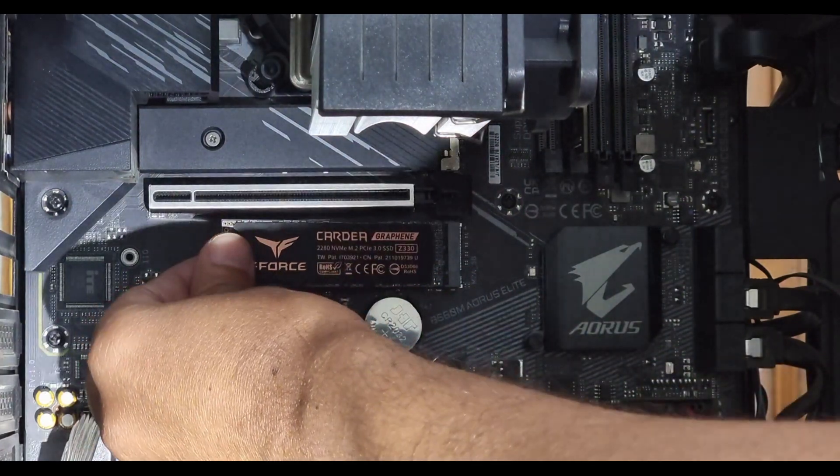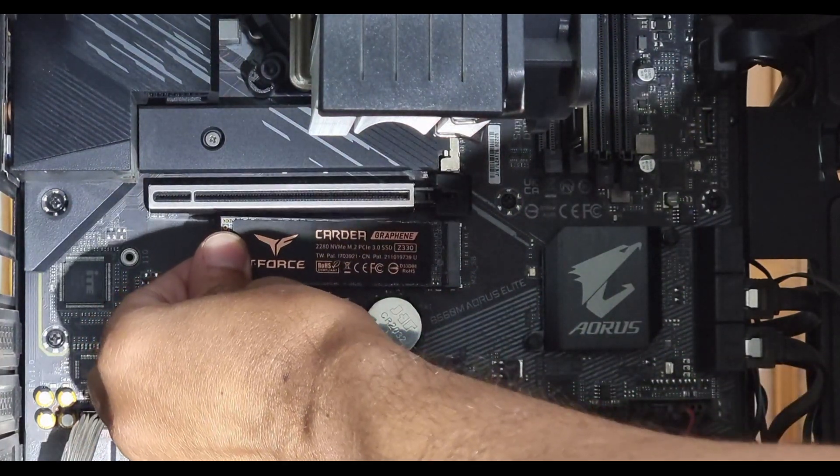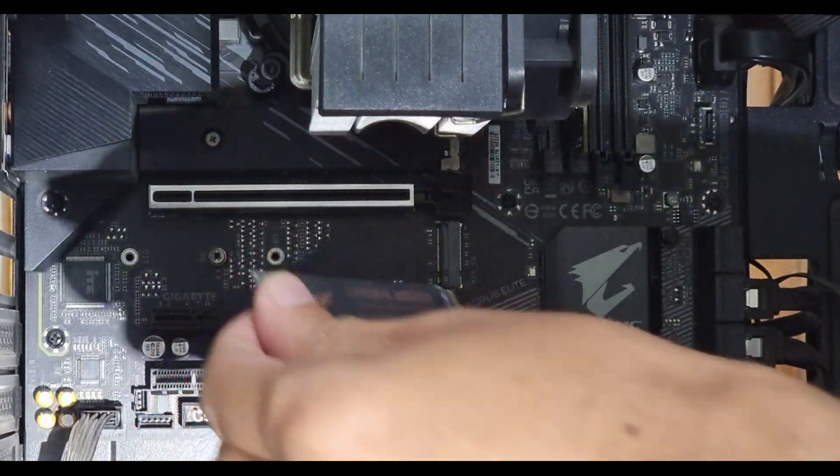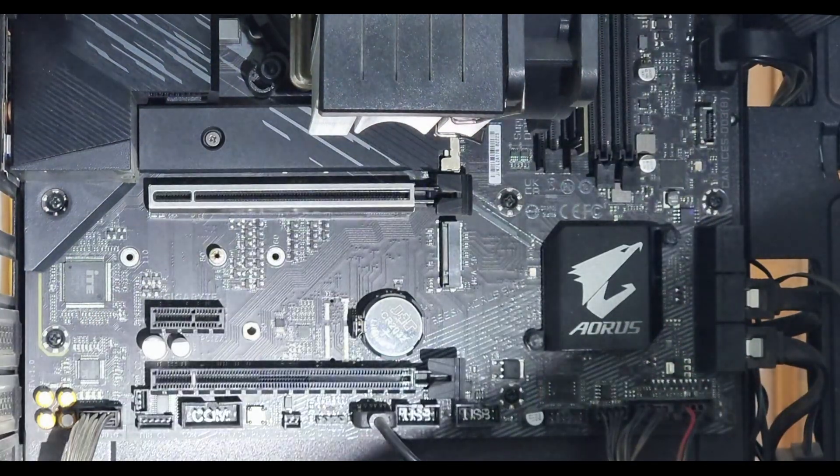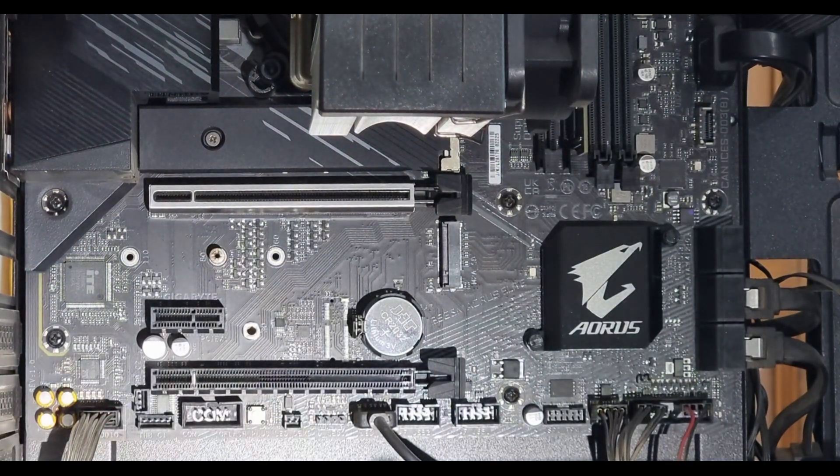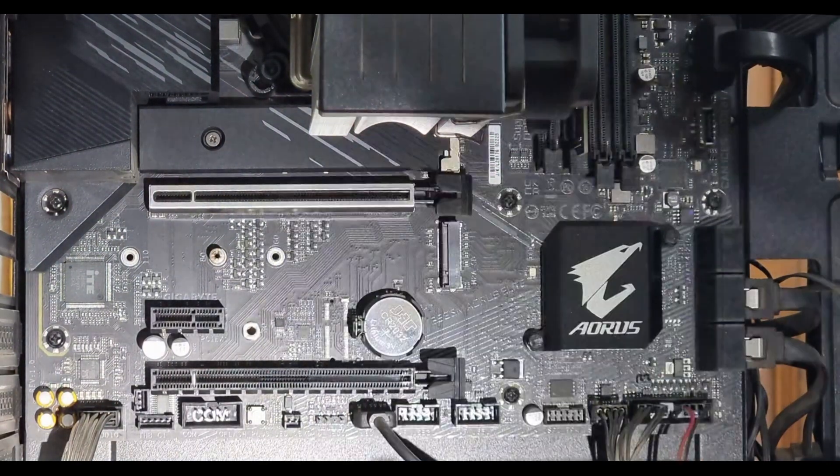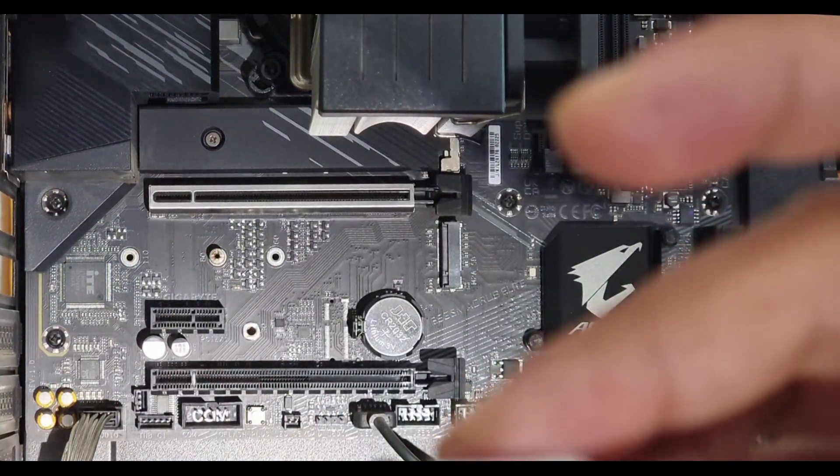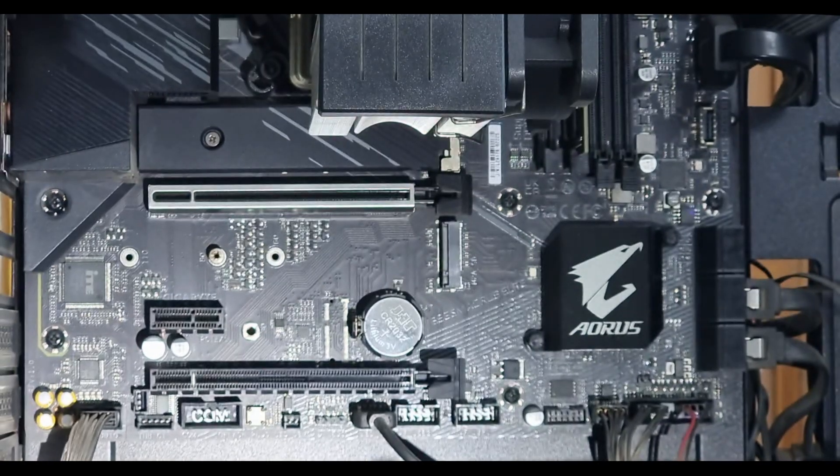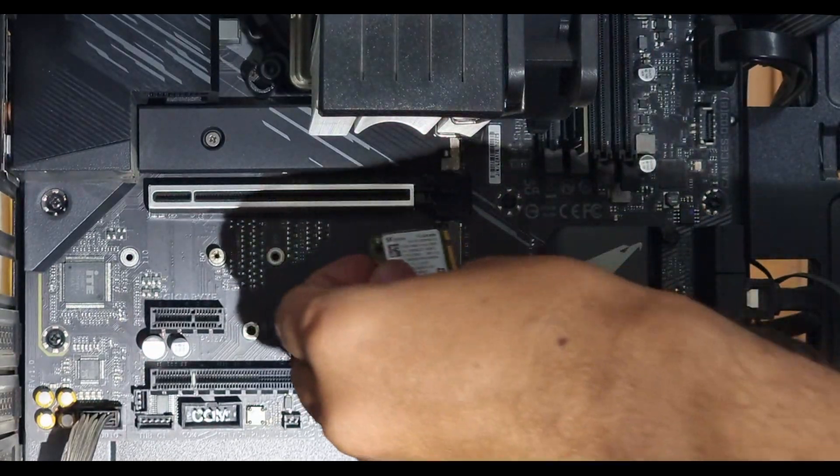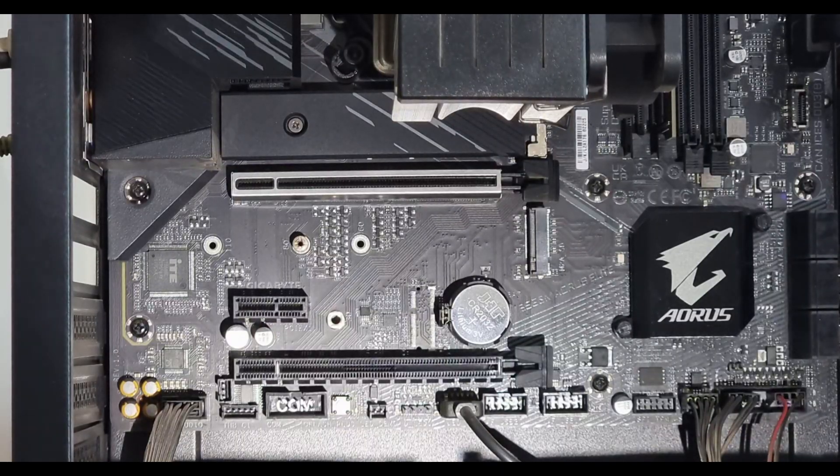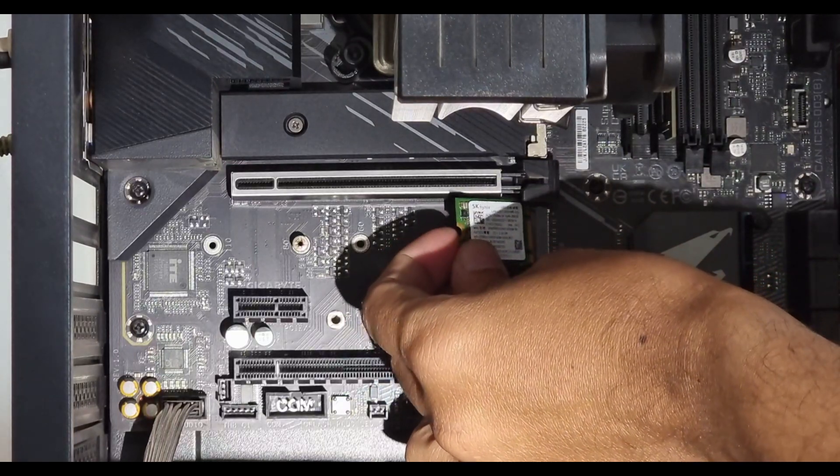My existing SSD is disconnected. Now time to insert the new SSD. Inserted.